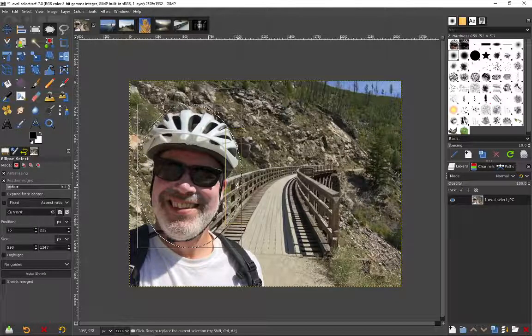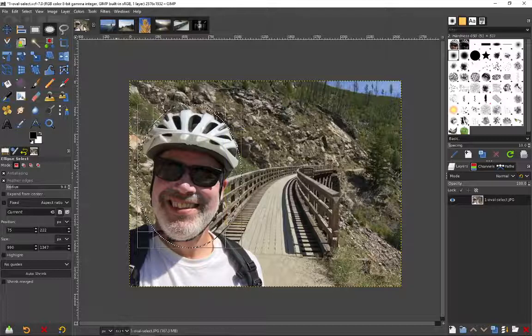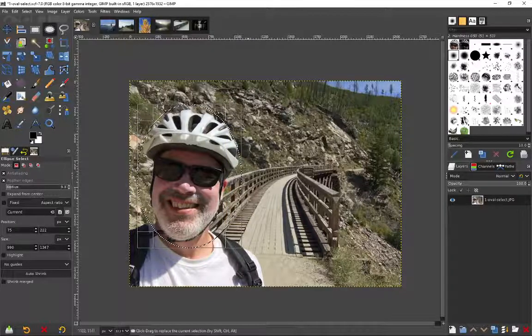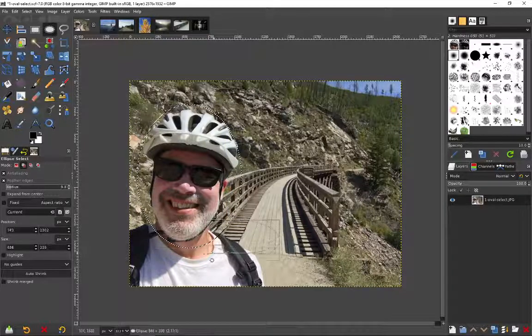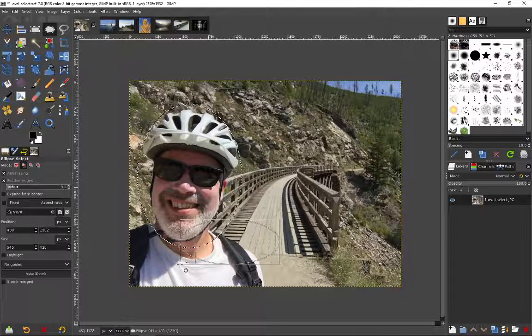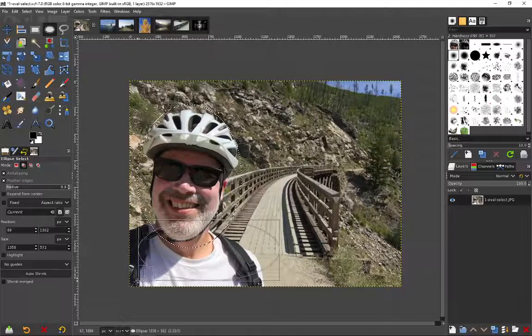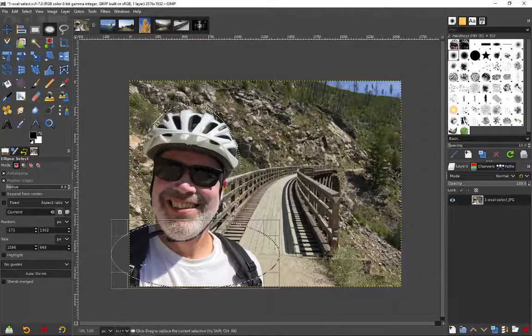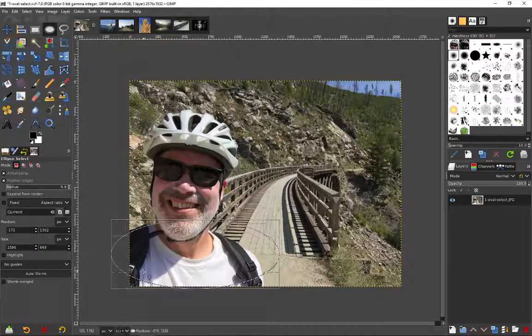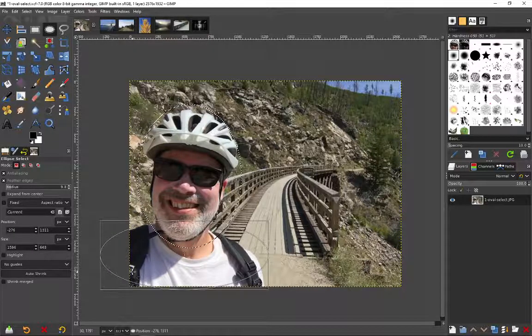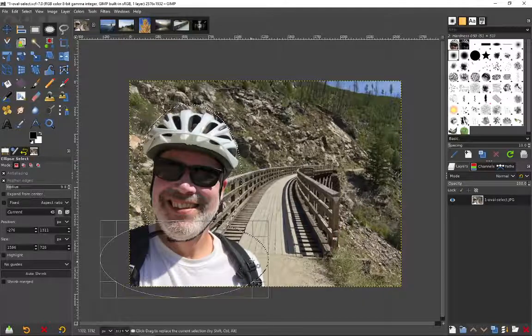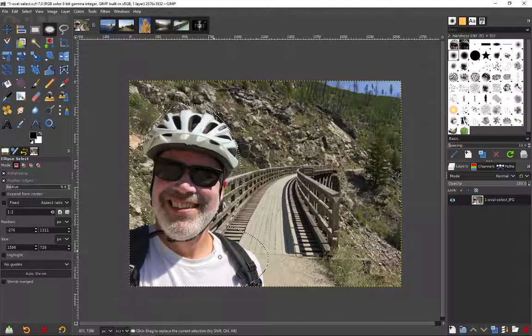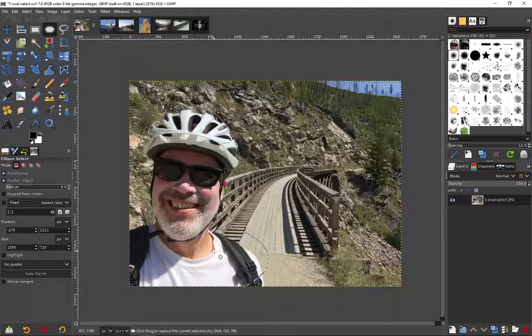I can hold down the shift button with the elliptical select tool and you see a little plus sign as I'm dragging, and so what that does is it adds on to the selection which is really handy. And I can manipulate that selection as well too. I'll hit enter once again.